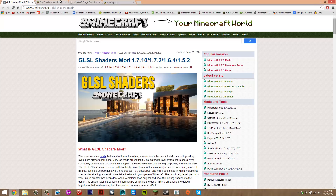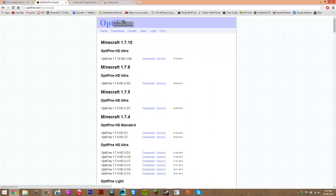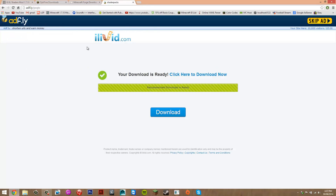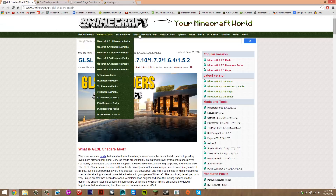One link will take you to the shaders mod, another one to Optifine, another one to Minecraft Forge, one to Adfly, and the other one will take you to WinRAR. On that WinRAR page, it's just a program you need to install, so select the version for your computer and then just press next, next, next and install that program.